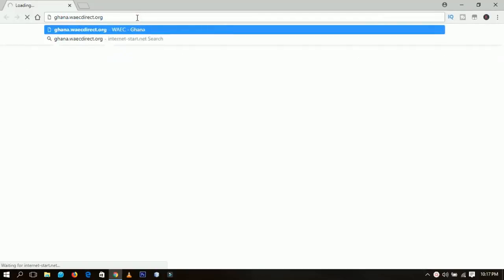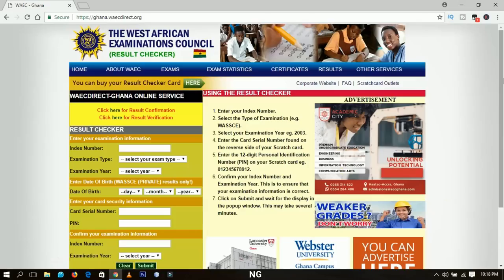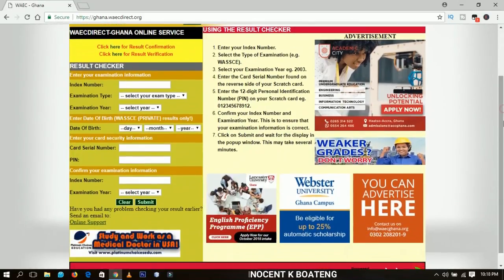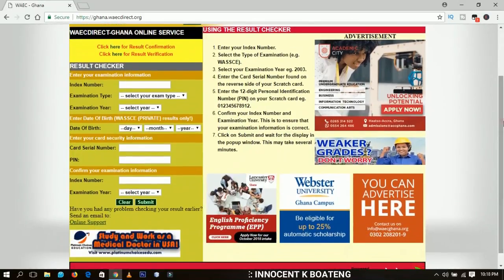We open up Google Chrome and I'm going to type in this particular address: ghana.wayekdirect.org. I'm using Ghana because I'm doing this right from Ghana. Hit enter and wait for the page to load. This is the page that you're going to be given.